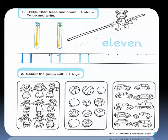Now we are gonna color the group that has 11 toys. Let's count the dolls: 1, 2, 3, 4, 5, 6, 7, 8, 9 — are these 11? No, so we will not circle the dolls. Let's count the balls: 1, 2, 3, 4, 5, 6, 7, 8, 9, 10, 11. Yes, they are 11 balls, so we will circle the 11 balls. What about the cars? Let's count: 1, 2, 3, 4, 5, 6, 7, 8, 9, 10 — so they are 10 cars. We will circle only the group that has 11.